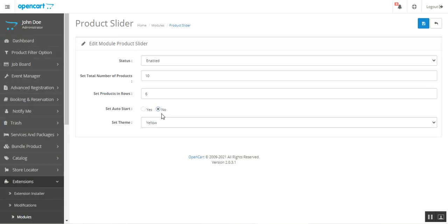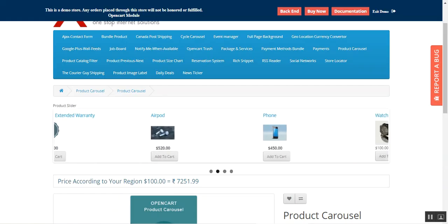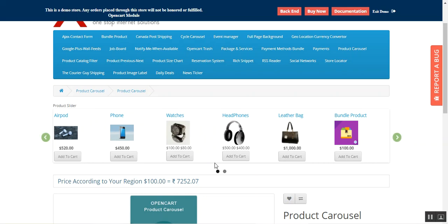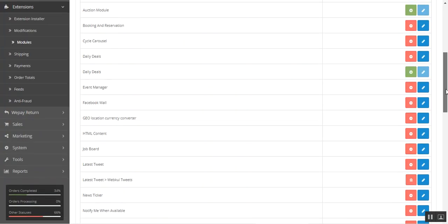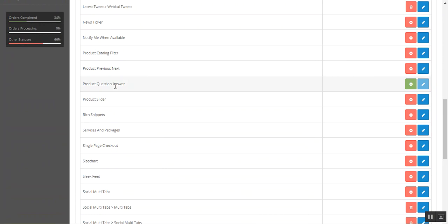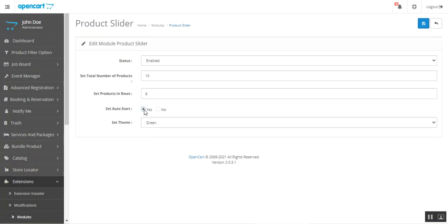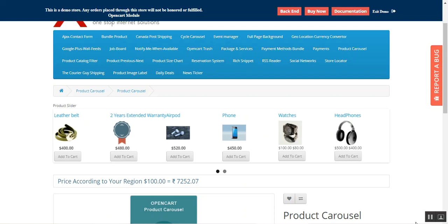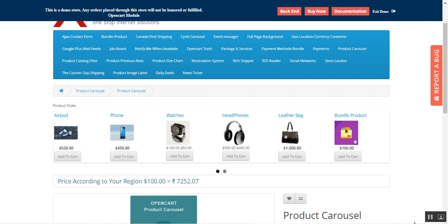There is also an Auto Start option — whether you want the carousel to start moving automatically on page load, or disable that behavior. I'll choose Disabled and set the color to green, then save. With auto start disabled, the carousel no longer moves on its own; you have to use the left and right arrows manually. However, automatic scrolling gives a much better user interface for customers. Let me enable auto start again and save — now back on the front page, it's automatically moving six products at a time, with a total of 10 products in the slider.